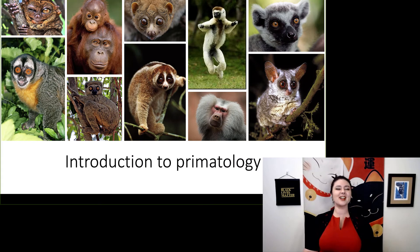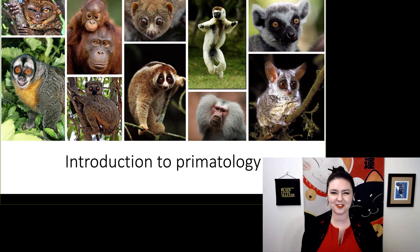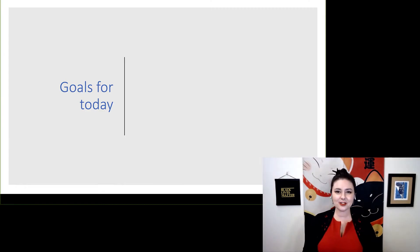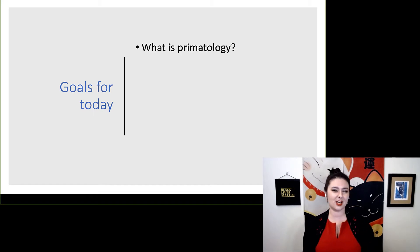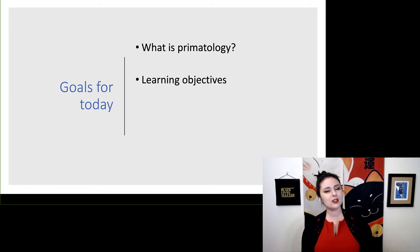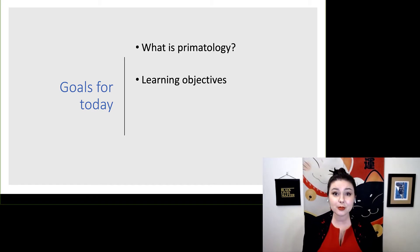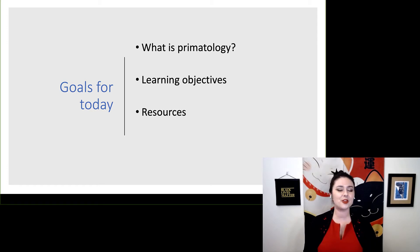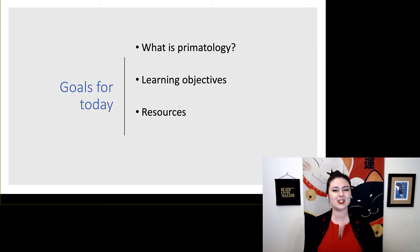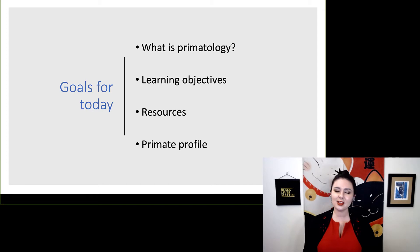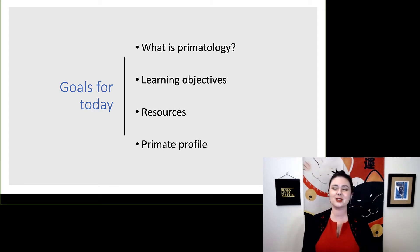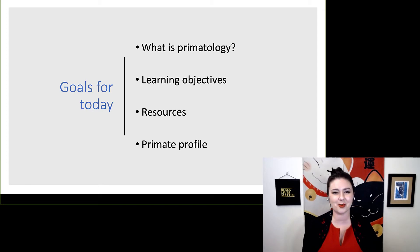Primatology! We get to talk about a lot of really cute, fuzzy things. For this unit, we're going to talk about what is primatology. We'll talk about our learning objectives for this module, some resources that will help you as you're learning more about primatology, and lastly we'll go over the primate profile, the module summary for this unit.